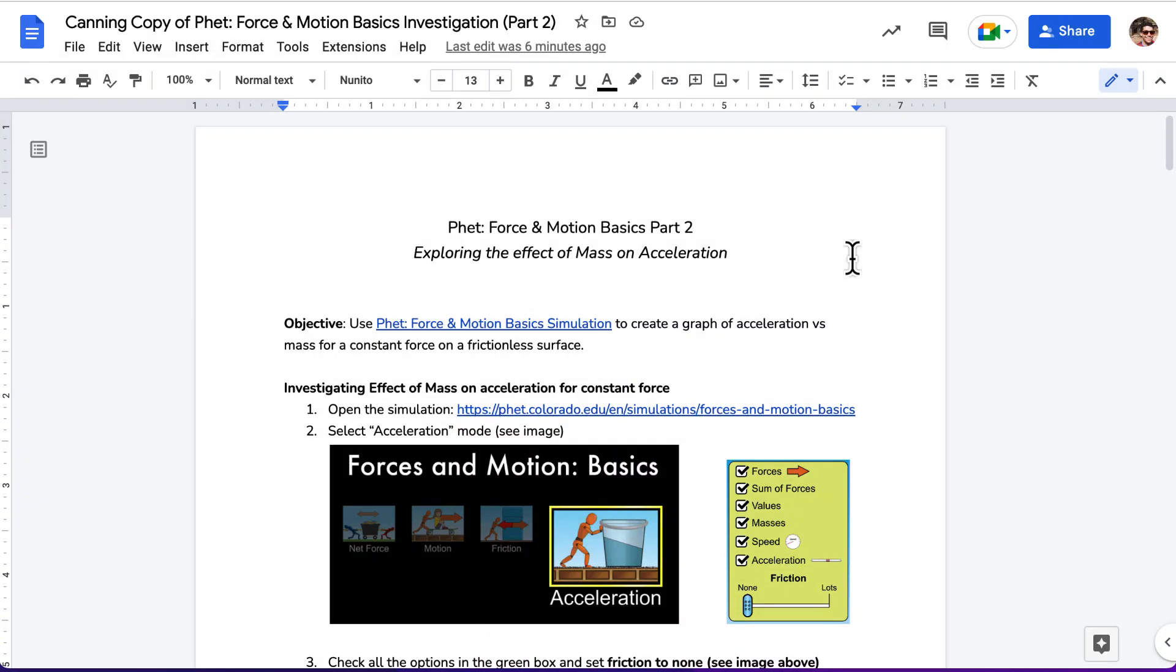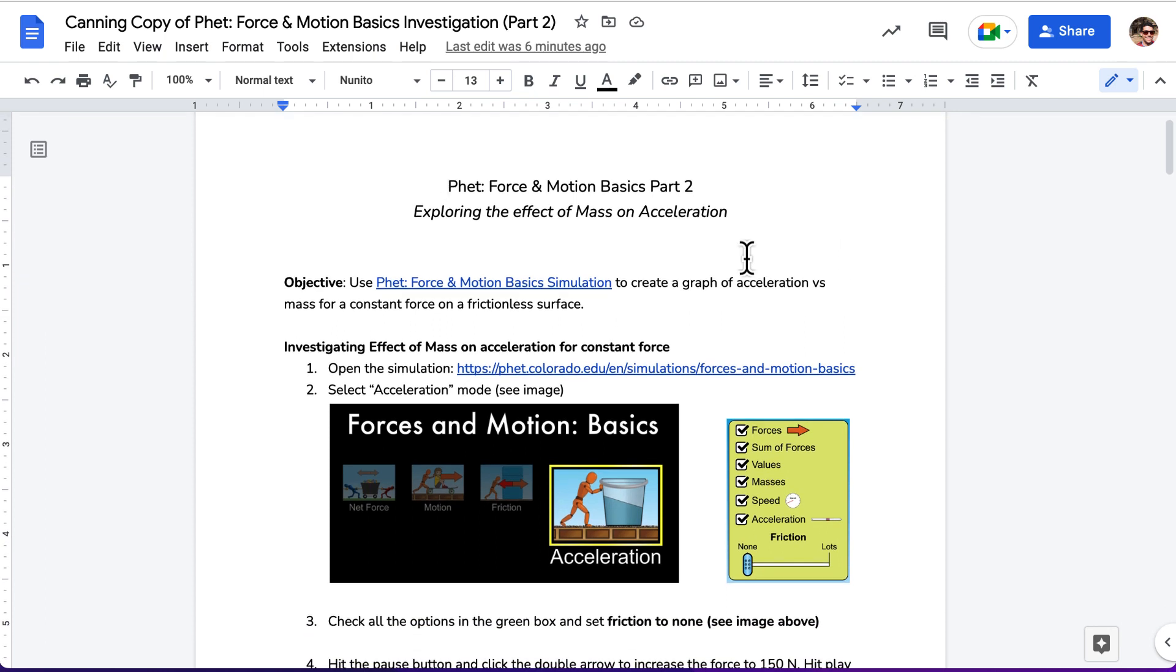Hello, this is a walkthrough of part two of the force and motion basics. We're going to be exploring the effect of mass on acceleration.